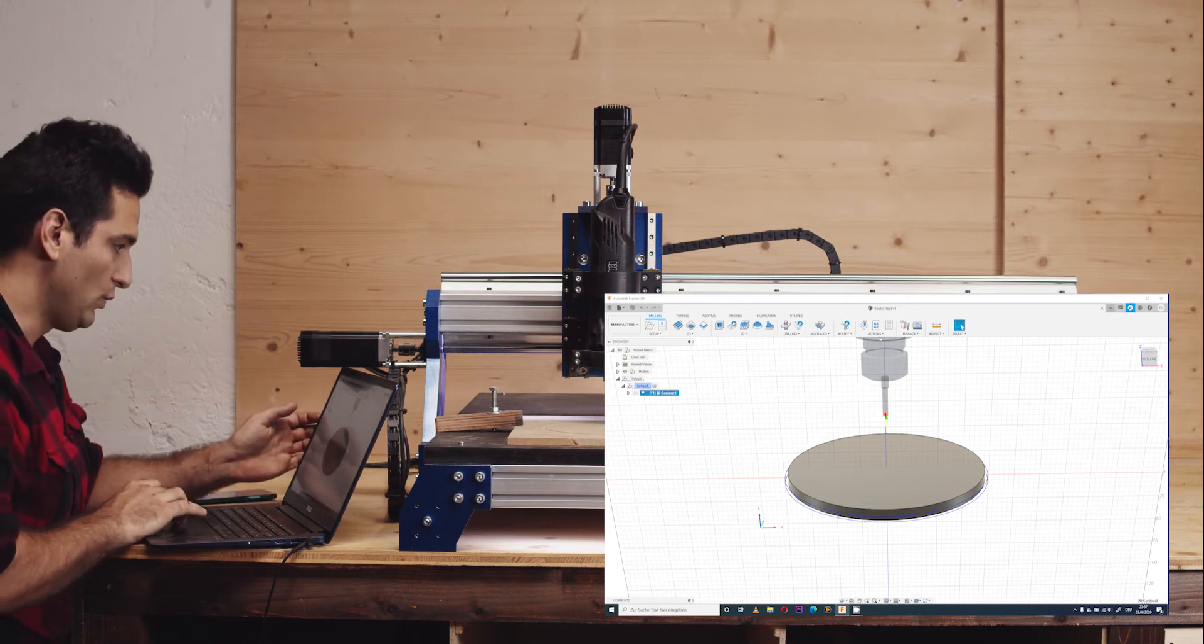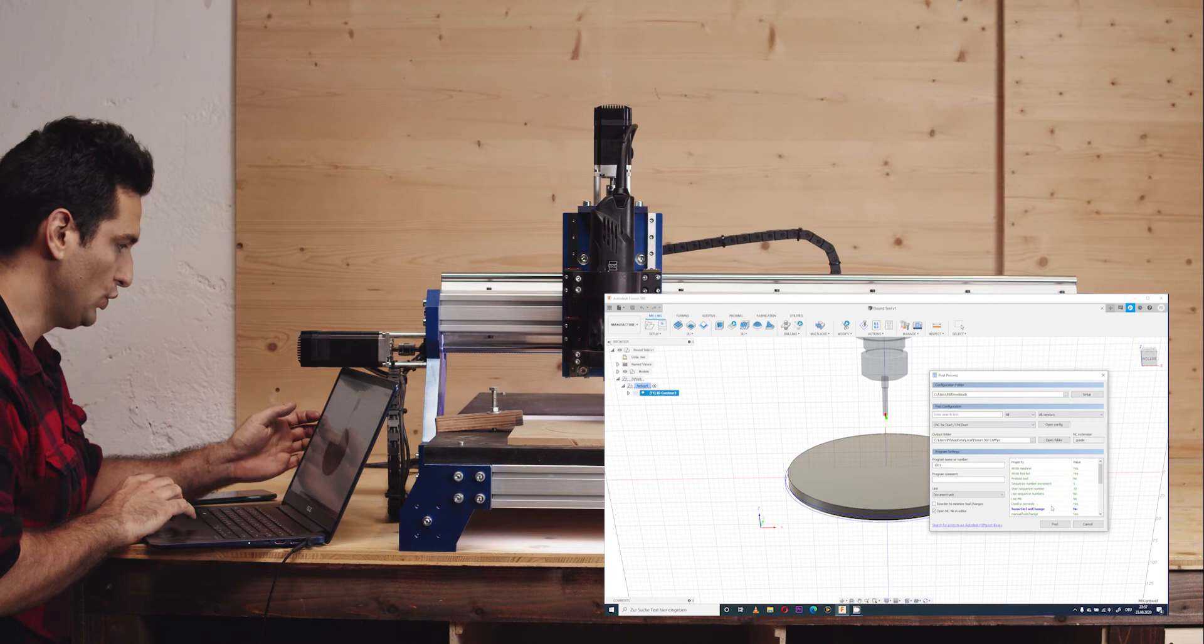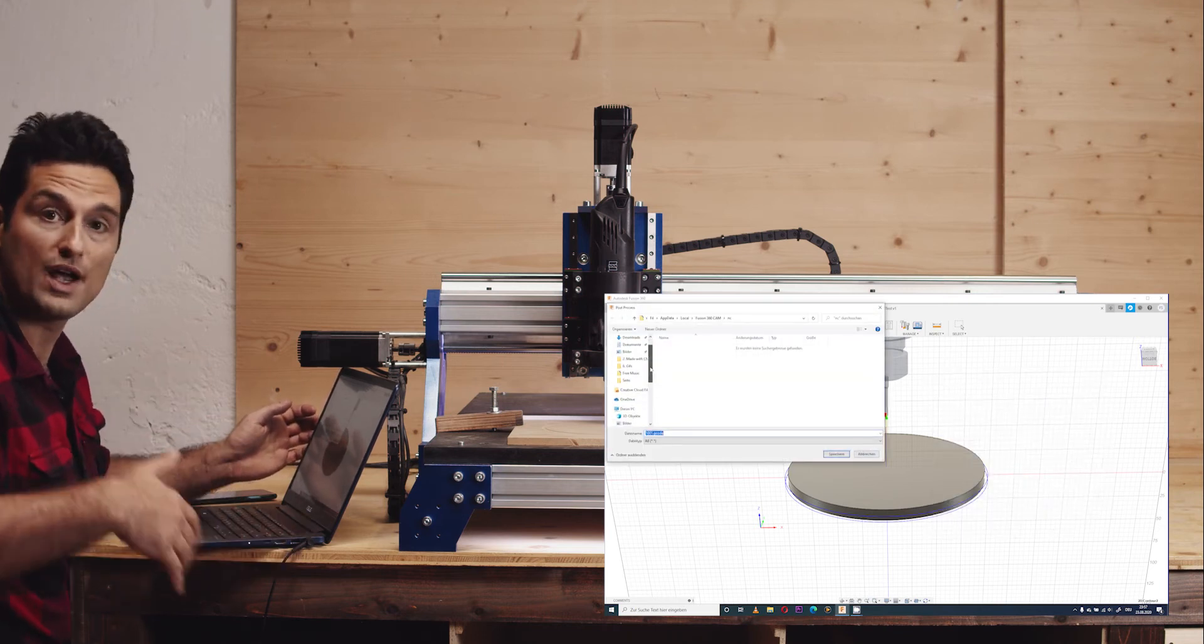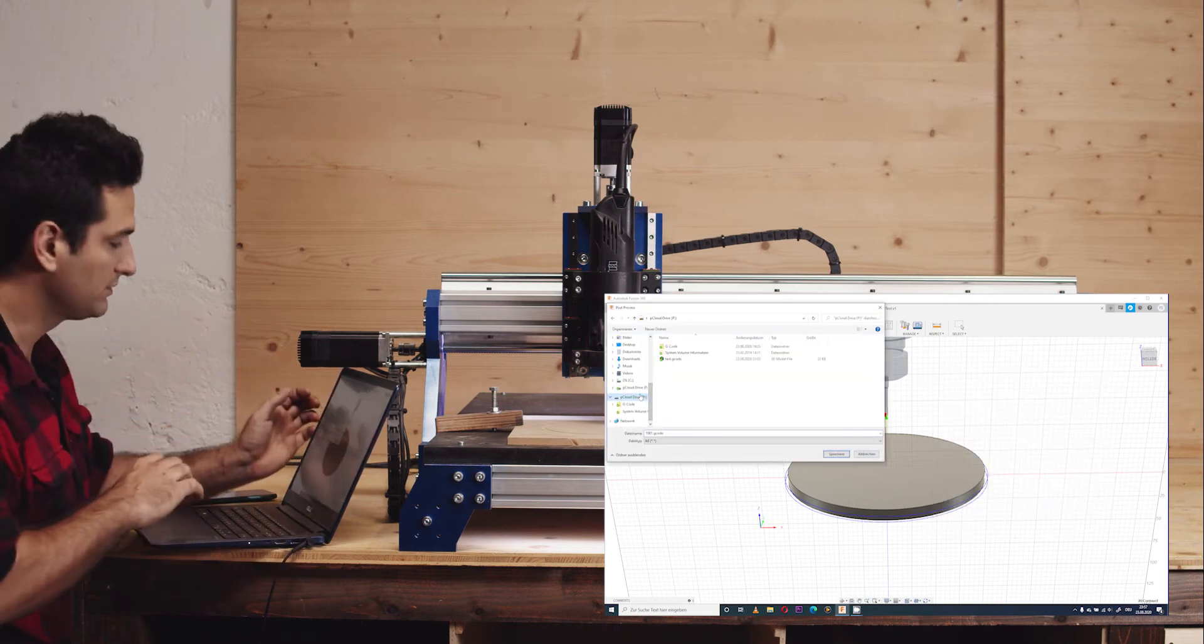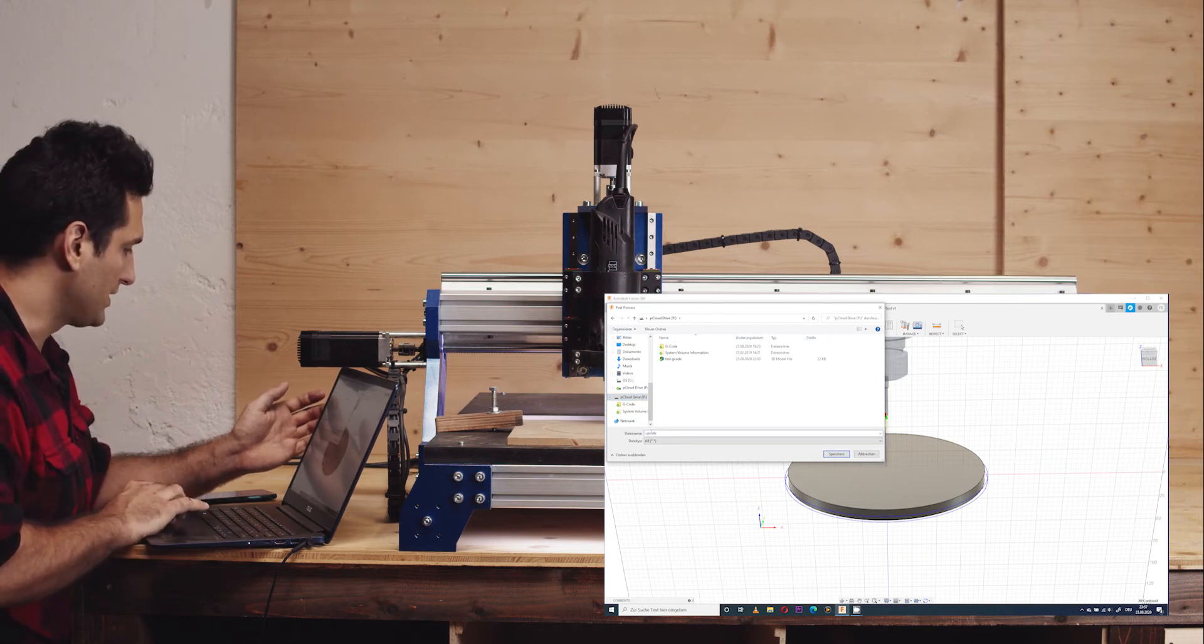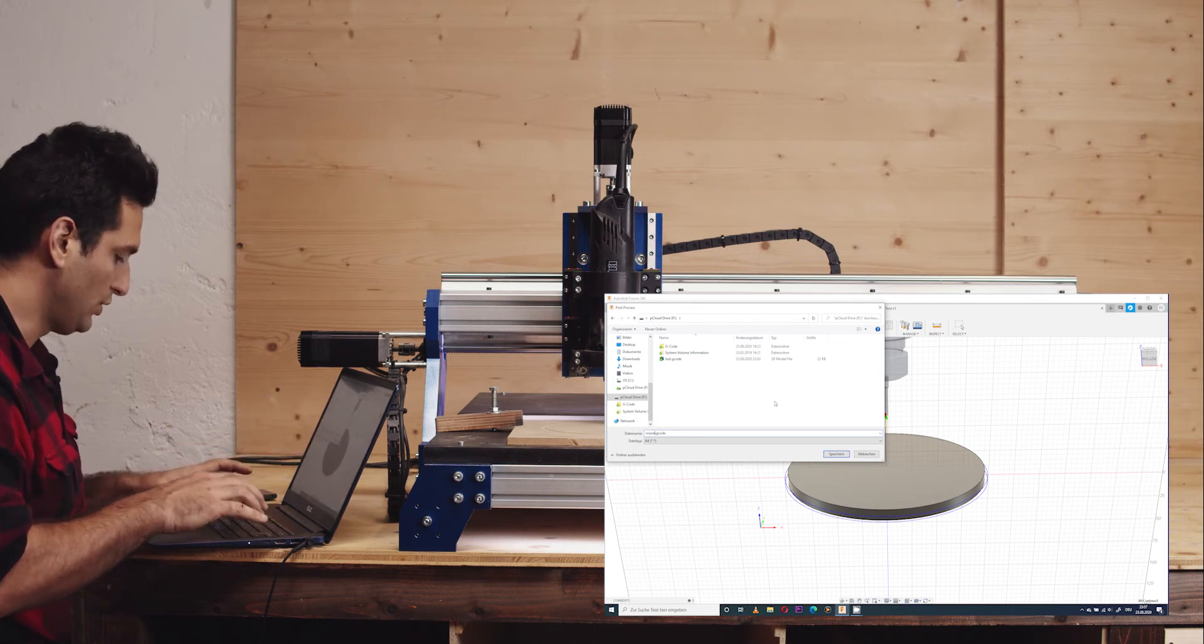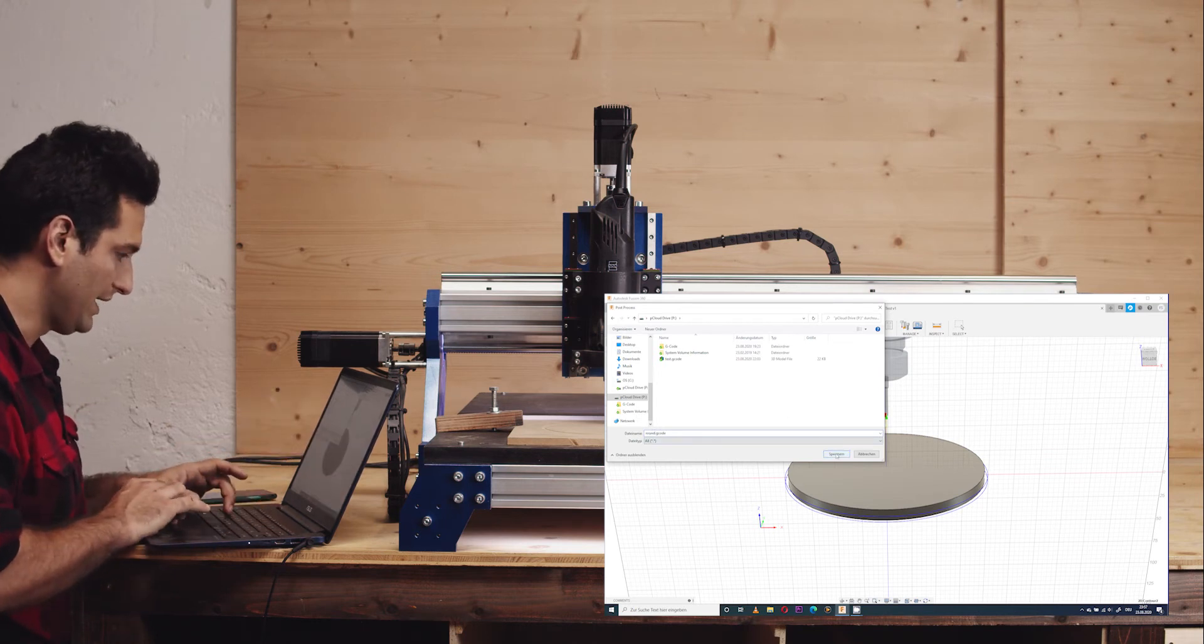Then I will export the G-code into a cloud service. You can use OneDrive, P-Cloud, whatever. I use P-Cloud. So let's go to P-Cloud. I will name this G-code Round and save it.